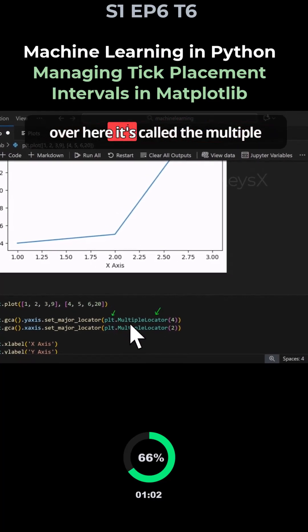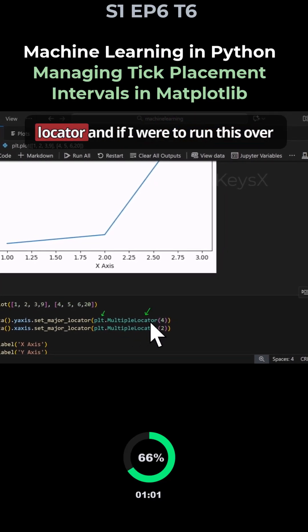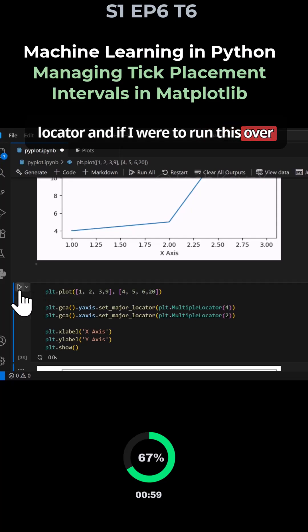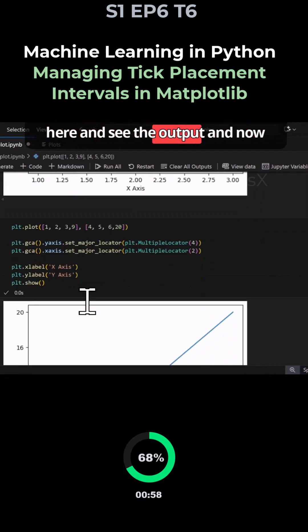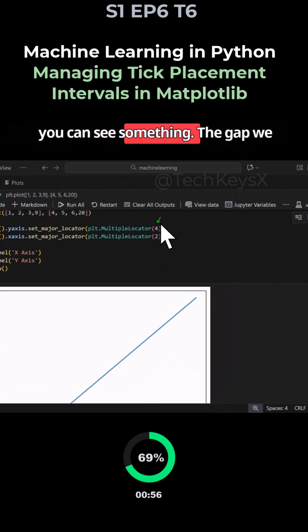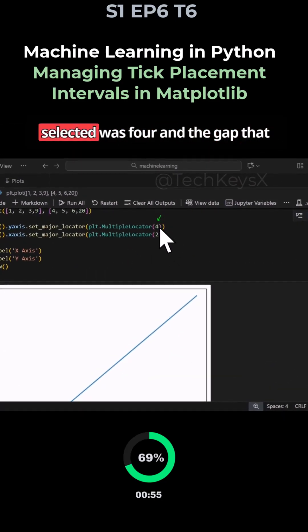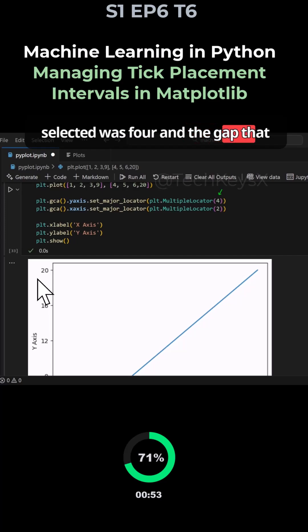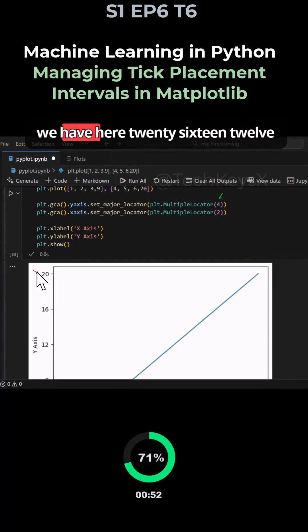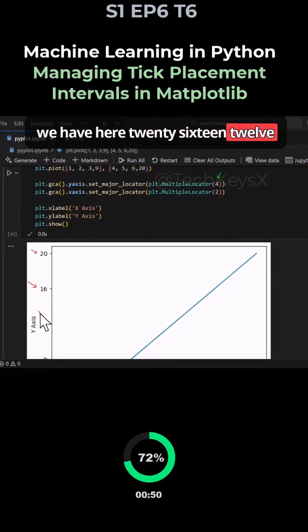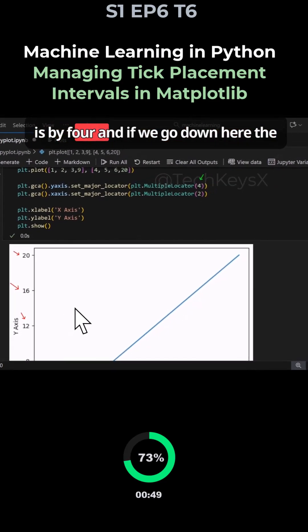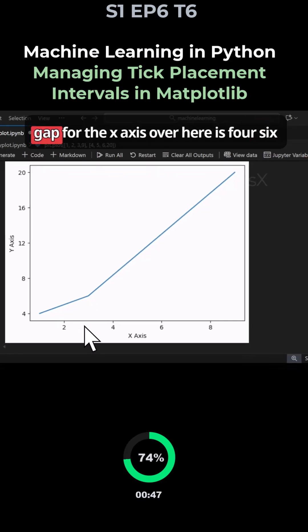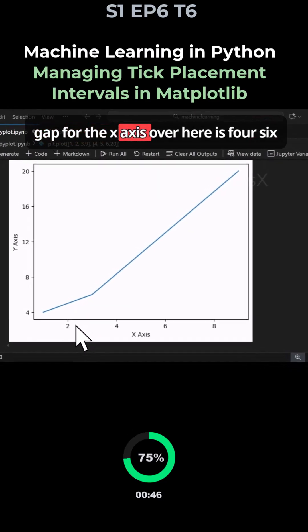If I were to run this over here and see the output, now you can see the gap we selected was 4 and the gap that we have here 20, 16, 12 is by 4.